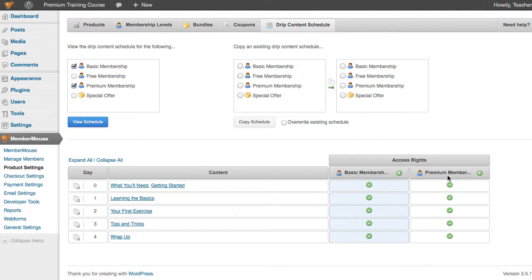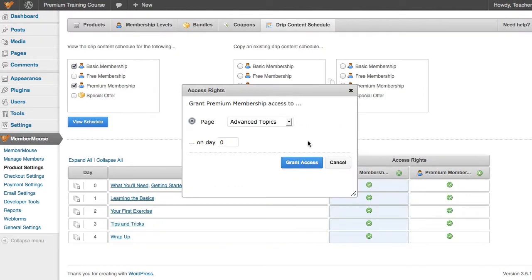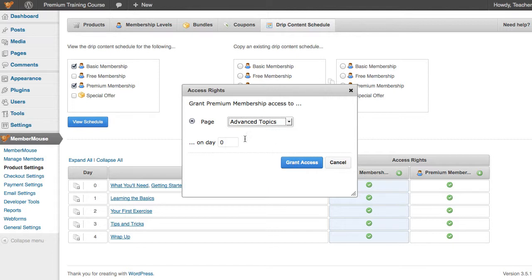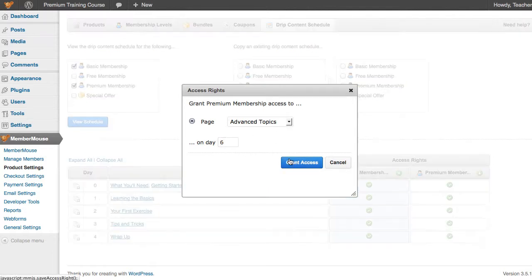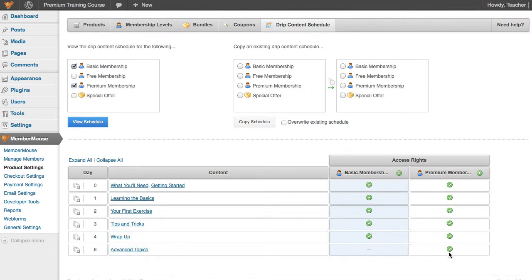Now what we want to do is we want to add additional content to the Premium Membership. So I'll just click this, and Advanced Topics is the page that we want to grant access to for the Premium Membership. On day 6, click Grant Access, and now we see on day 6 that the Premium Membership gets access to Advanced Topics.